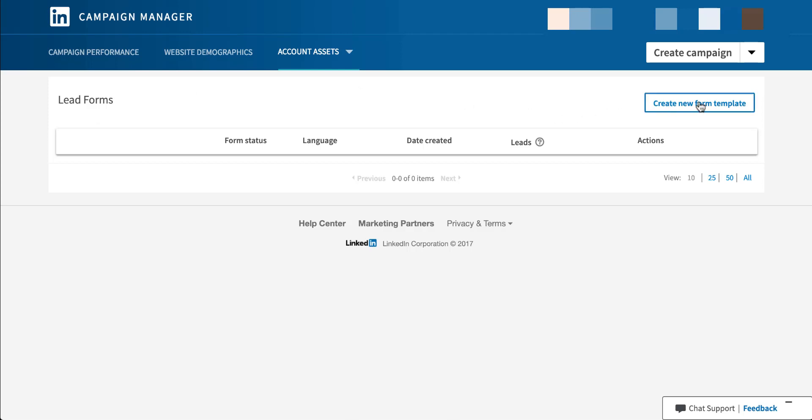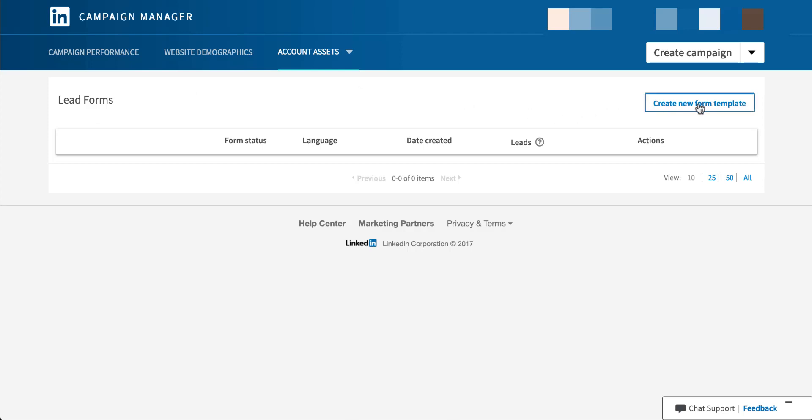So we'll come over here and click new form template. That will then populate into the form builder itself. So let's run through this. There's quite a bit that can be done on this page. The first is to basically give your lead form a name. So I gave it a placeholder name lead gen one.